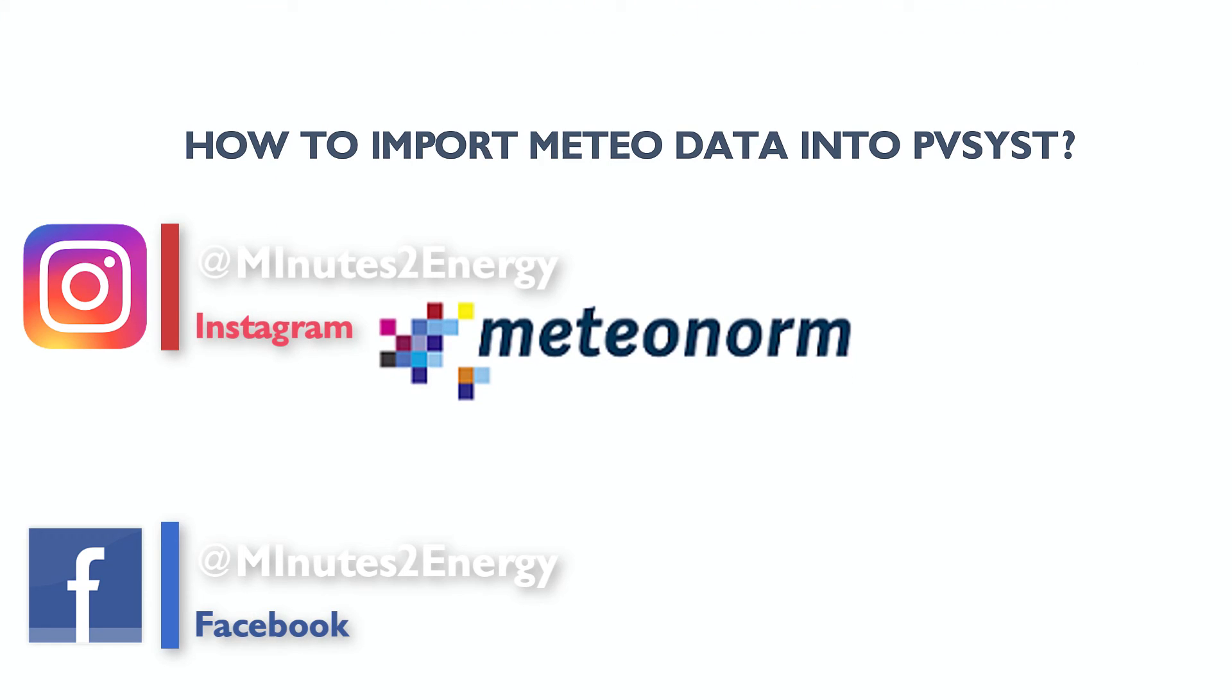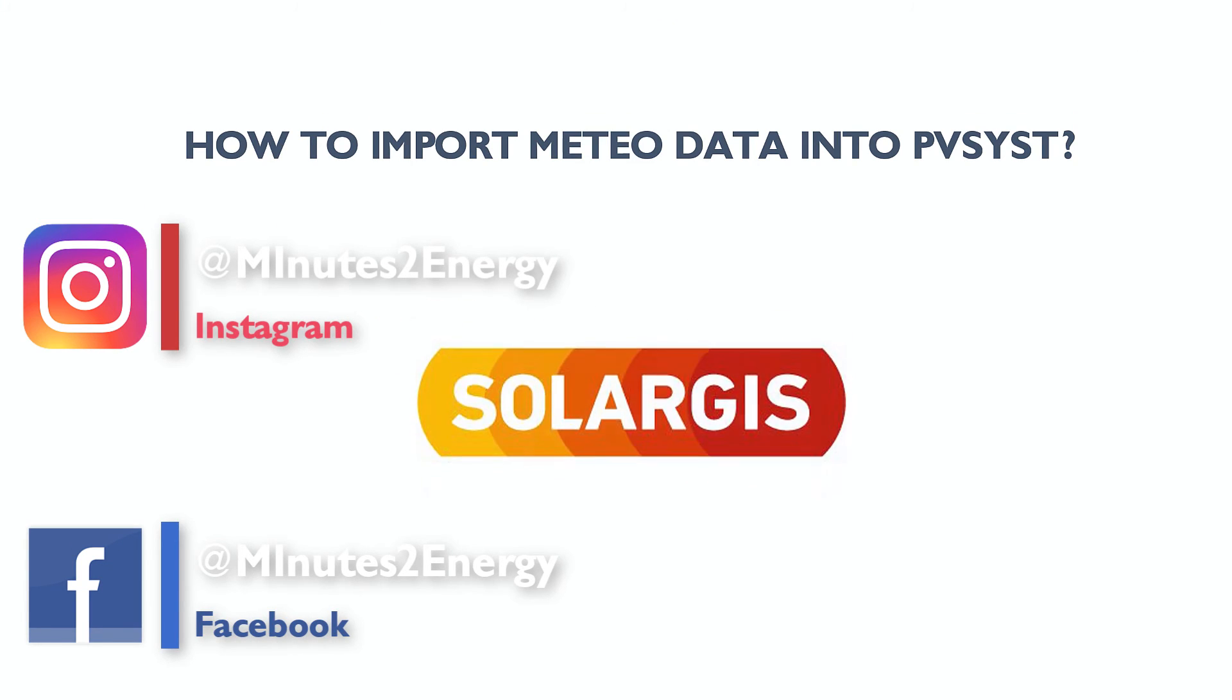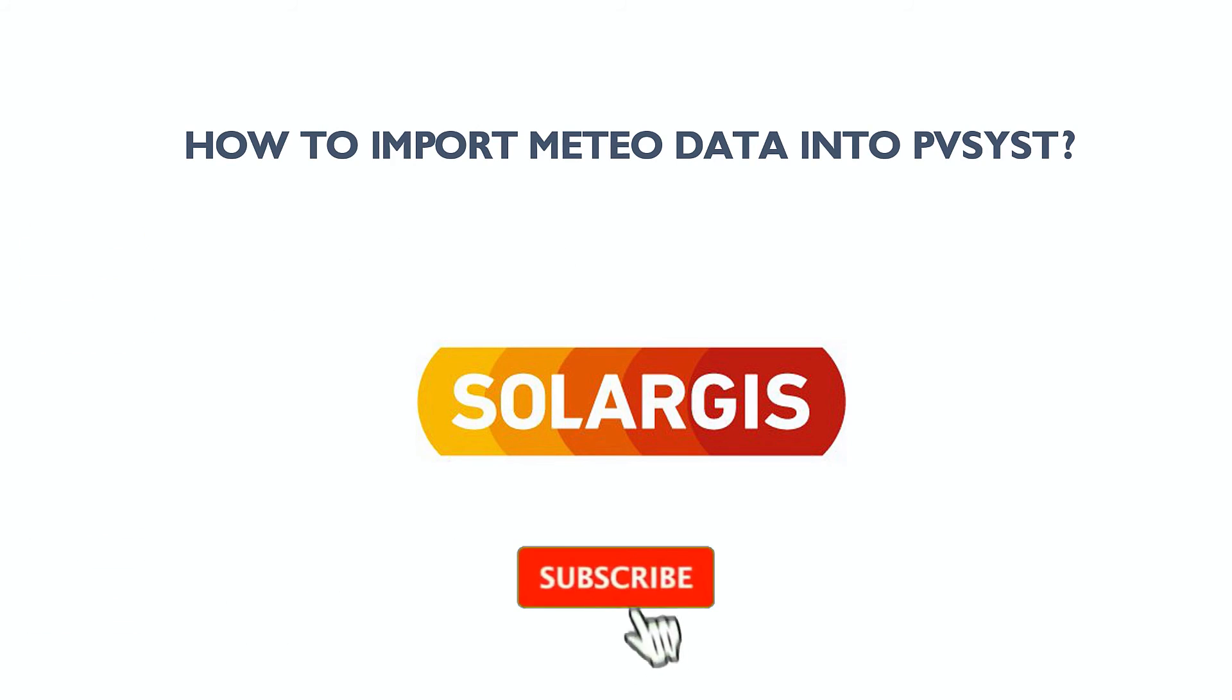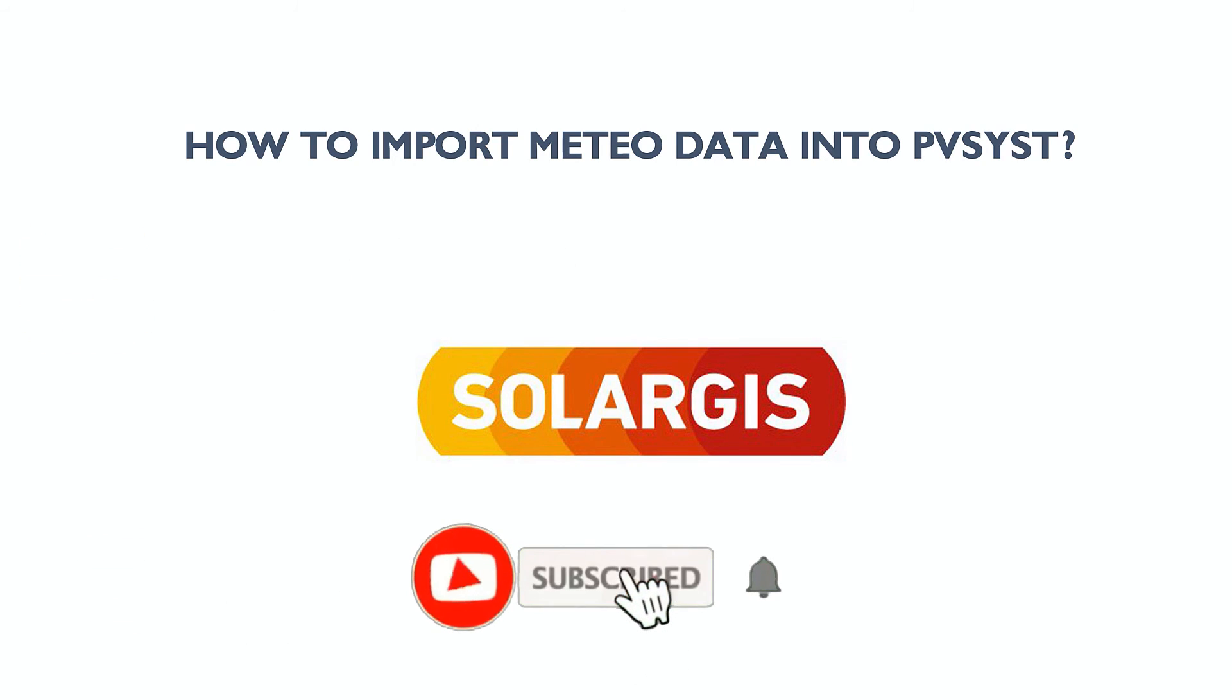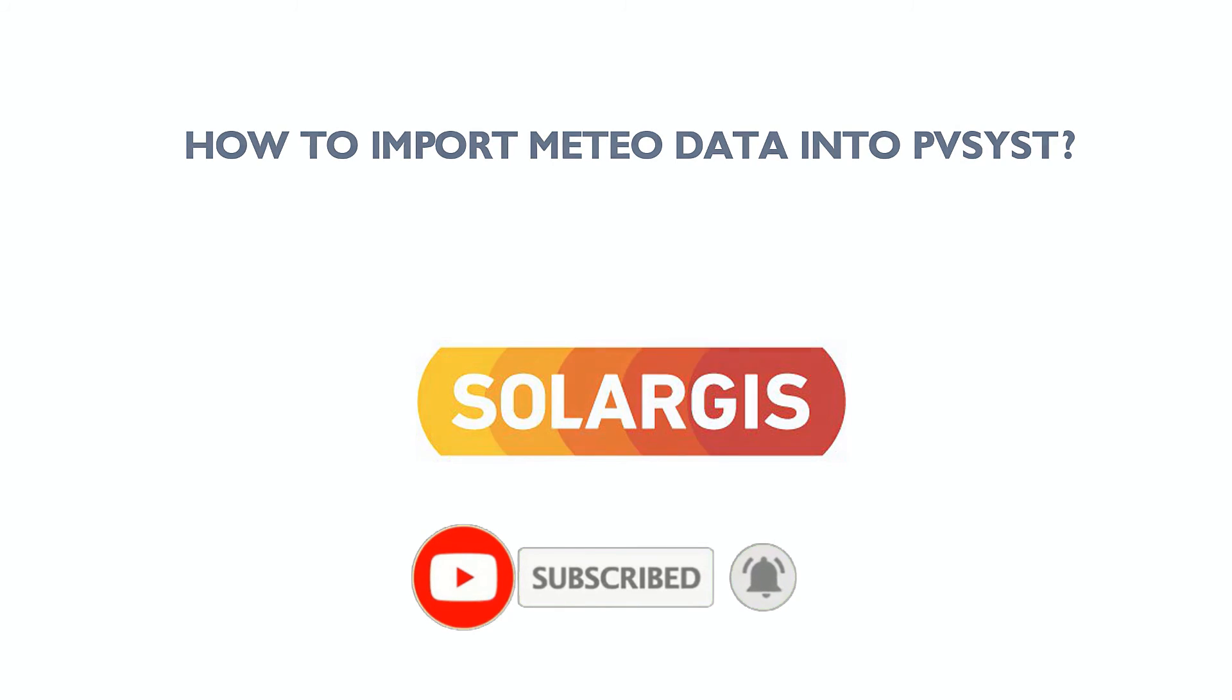So, we have completed this session of importing Meteonorm data into PVSyst. Our next session will be on how to import SolarGIS data into PVSyst. So, keep subscribed and enjoy the learning process.